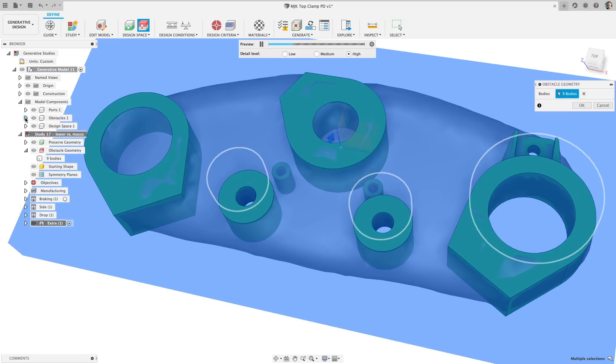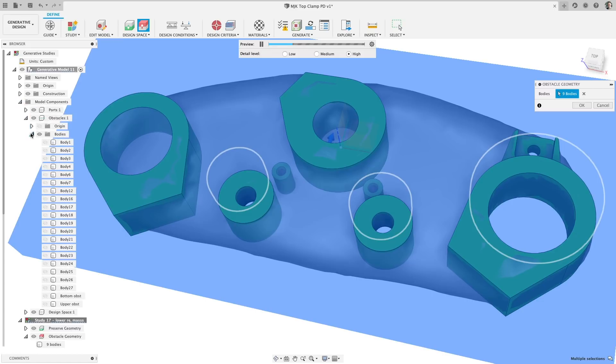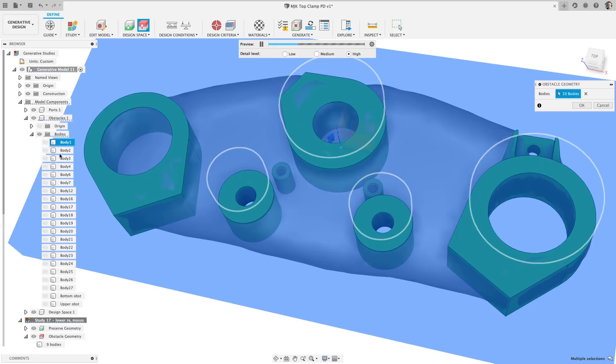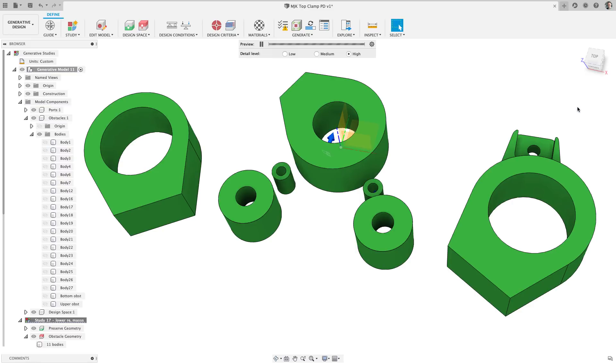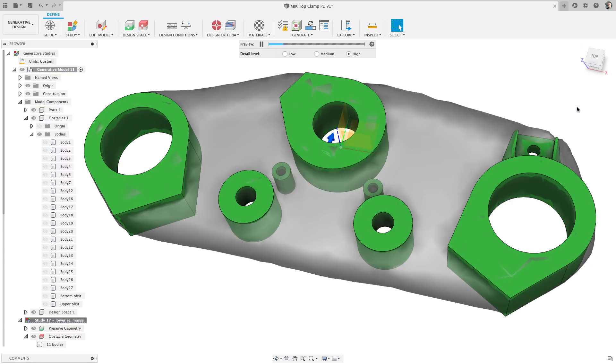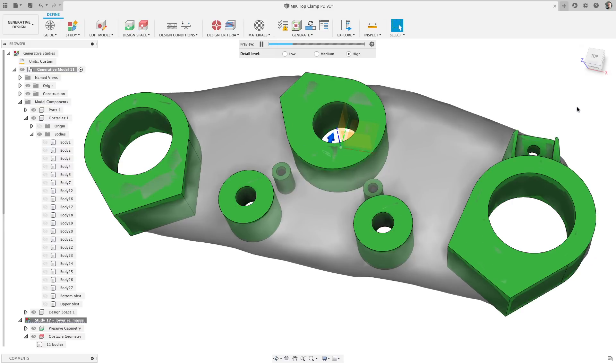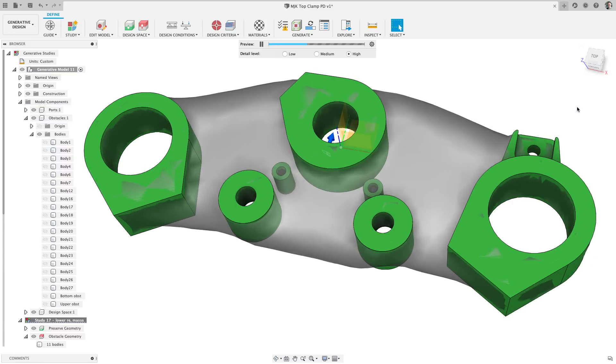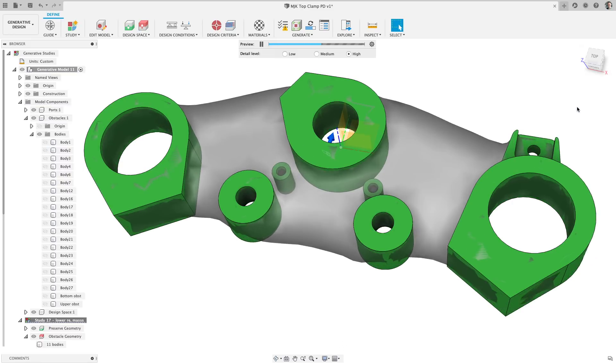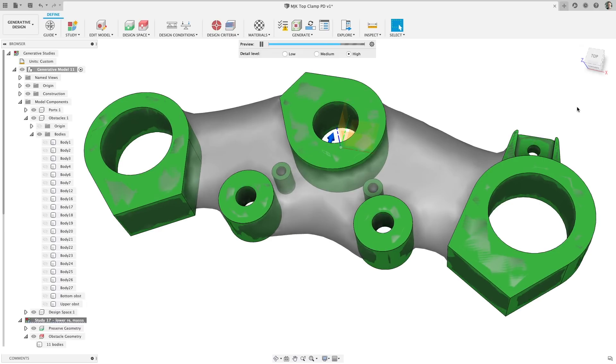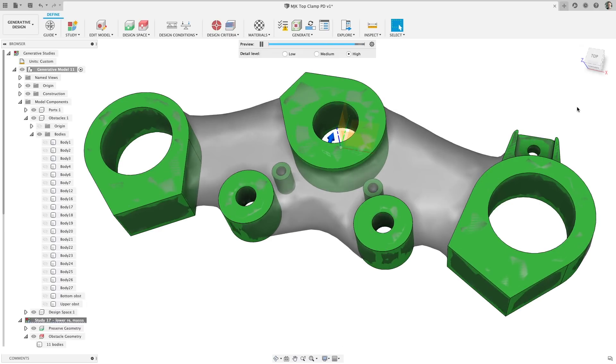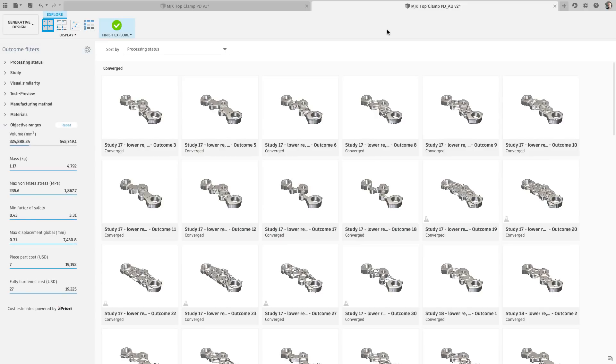Previously, I would have had to stop the previewer, then go fix the issue, but not anymore. Now the previewer will stay enabled while changing loads, constraints, or design space requirements, saving you clicks while setting up your generative study.